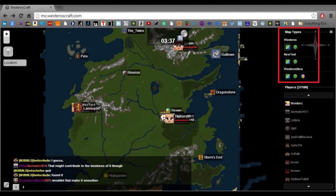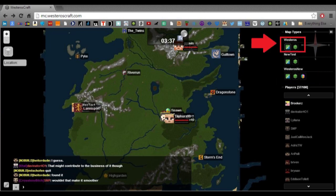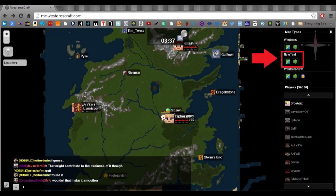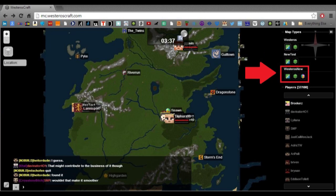In the very top, we have the different map types. When you first start up the dynamic map, you'll be looking at plain old Westeros. This is our old Westeros map that we don't build on anymore, so it probably won't be the map that you want to explore. We've got the new test map type and the Westeros new map type.